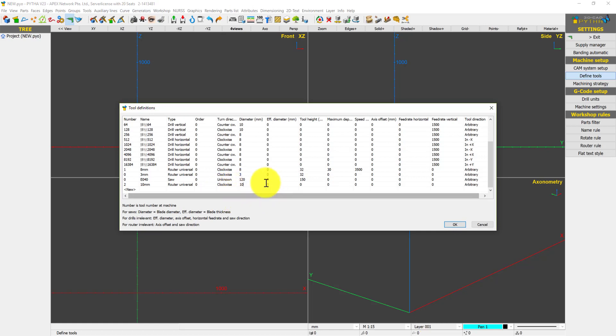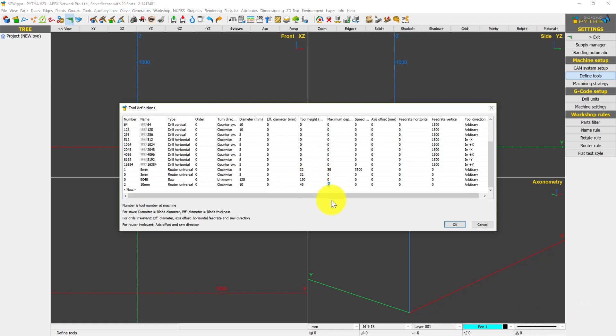You can ignore the effective diameter. For tool height, key in the tool height of your tool, maybe 45mm. Maximum depth that you can cut through the tool, maybe 30mm.